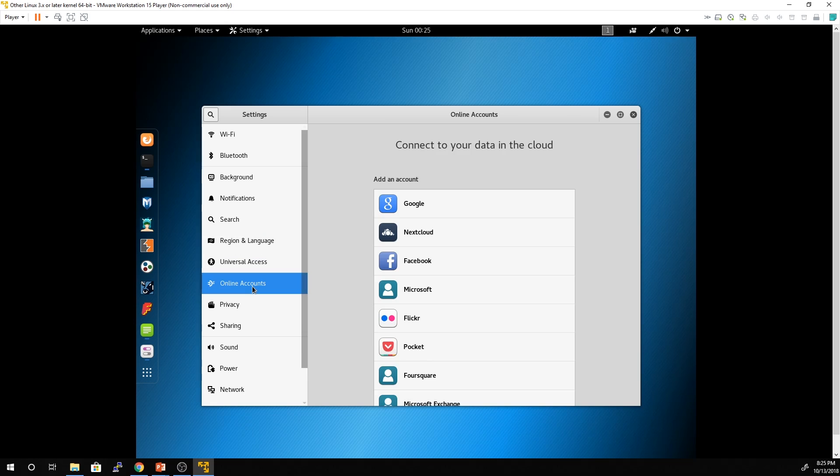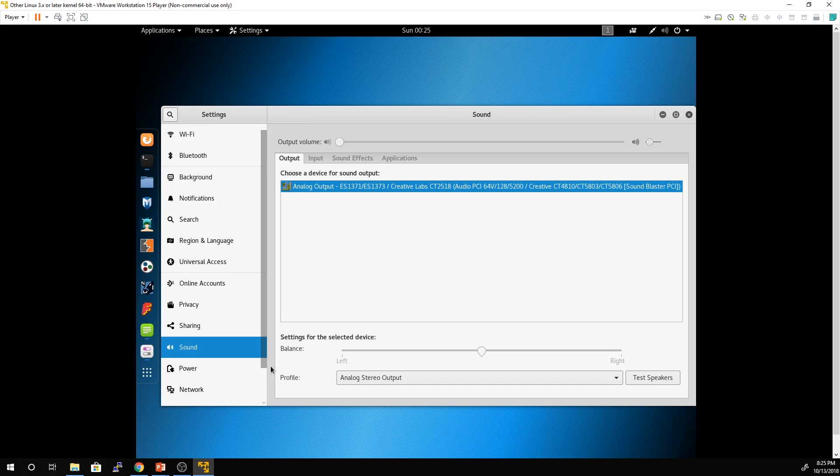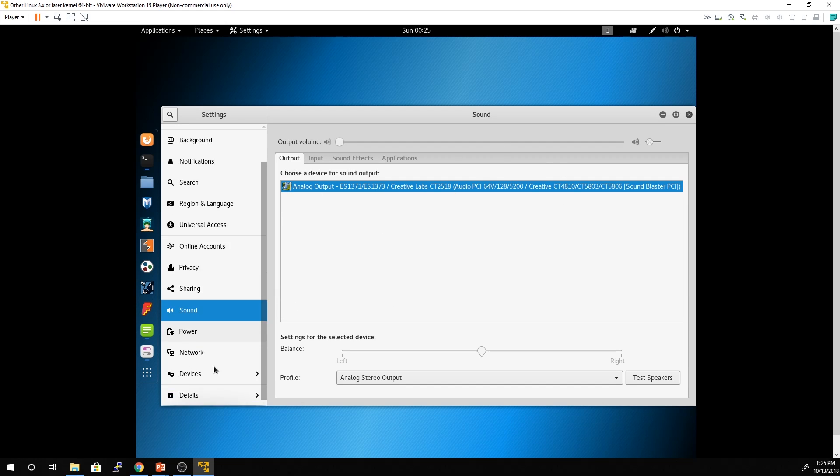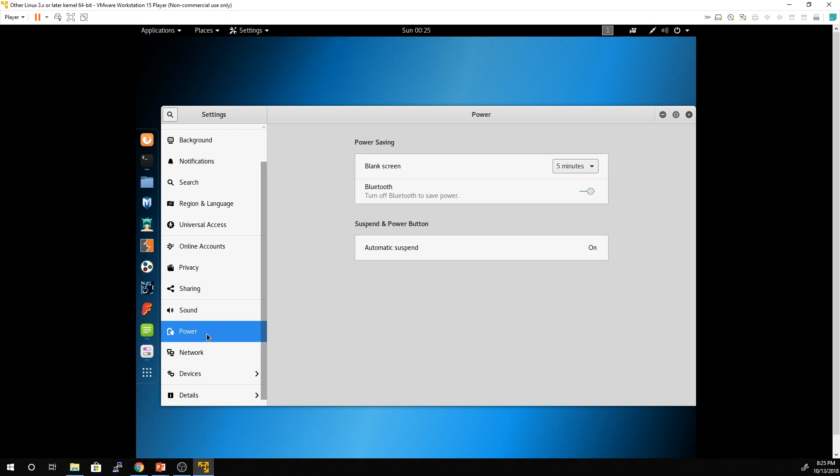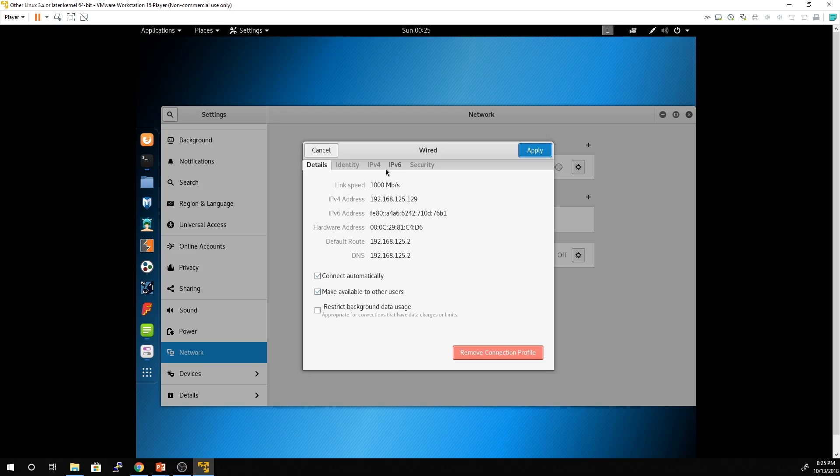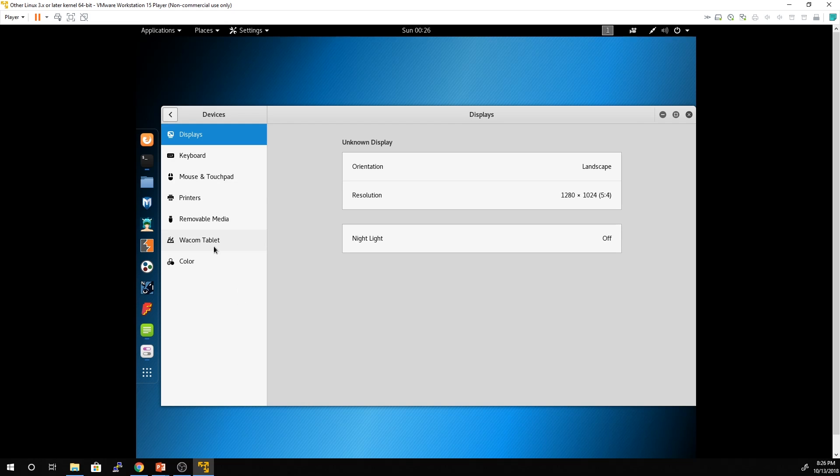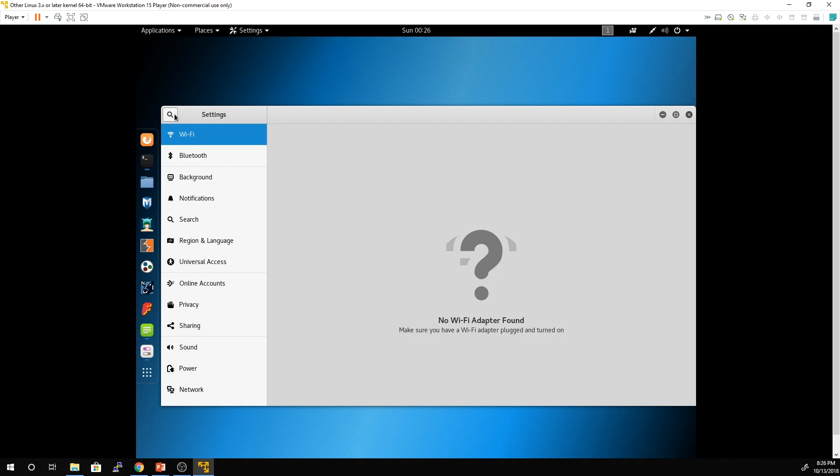We've got some universal access settings that we can use here as well. Online accounts—if we're using the distribution day to day you can connect to some cloud accounts here. Privacy, sharing, sound. If you're looking to check your sound card or figure out something's not working you can do some research and look through some settings here. Power, much like we do for Windows when we want the screen to go blank or suspend. We've got network settings which we can drill down into and actually see our network settings and make some changes. And then devices—input devices, display information that you can make changes to and manipulate.